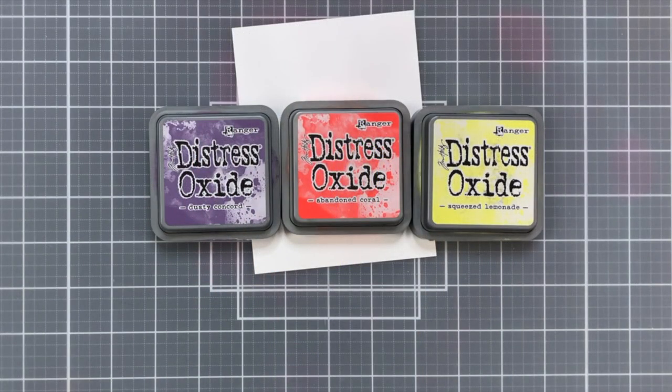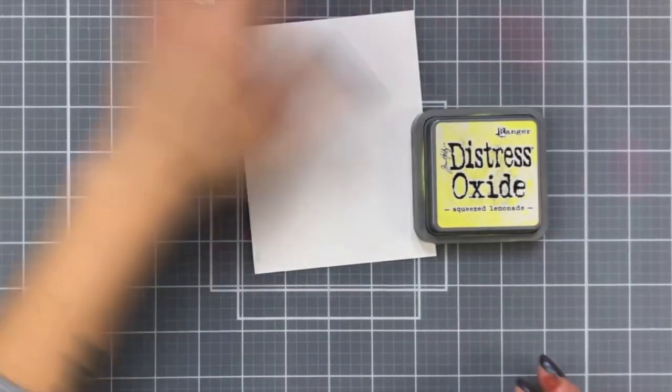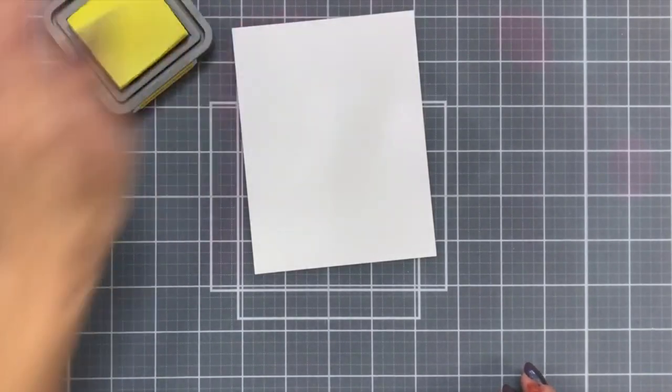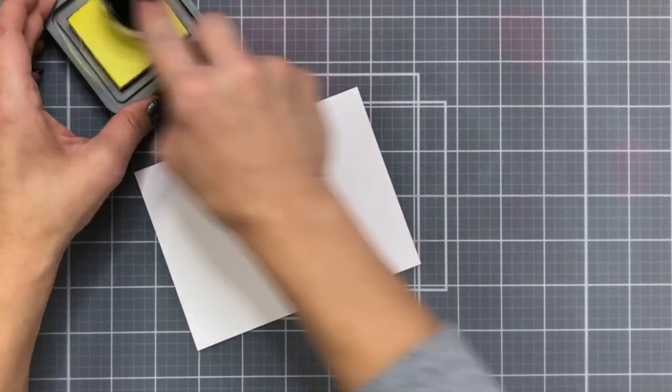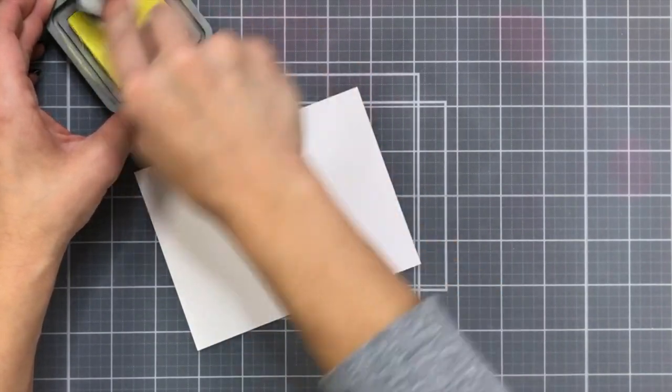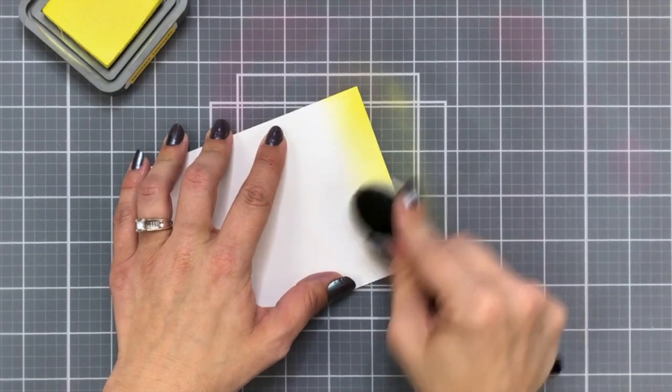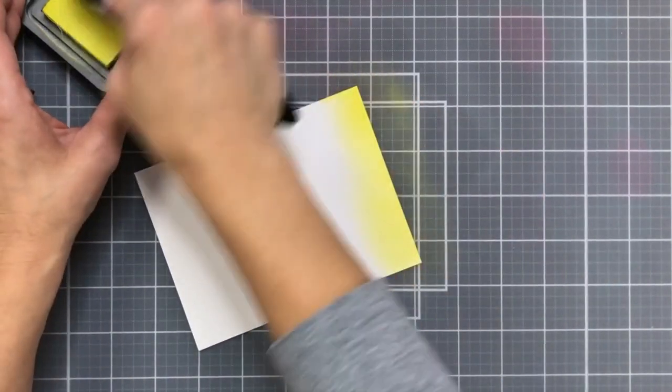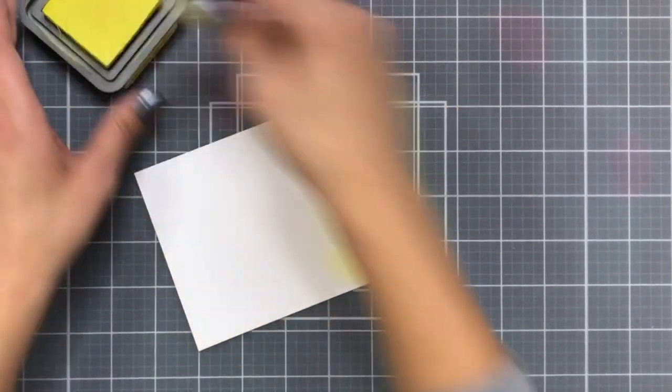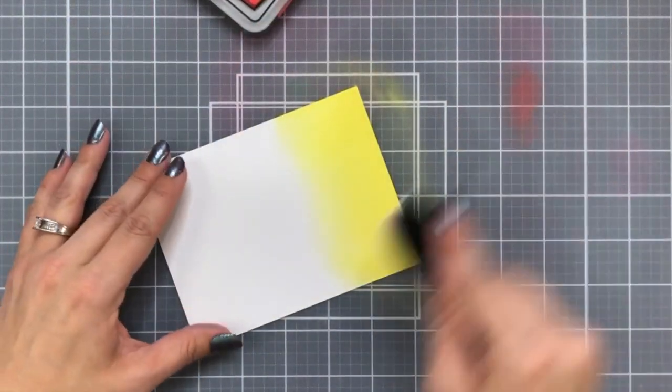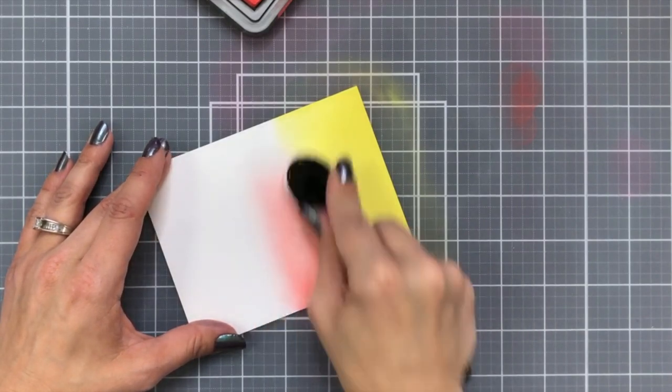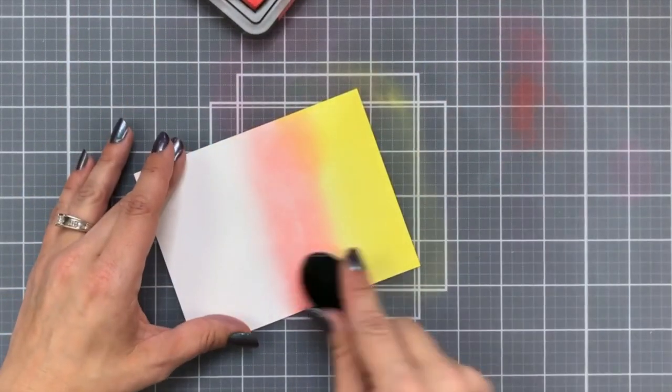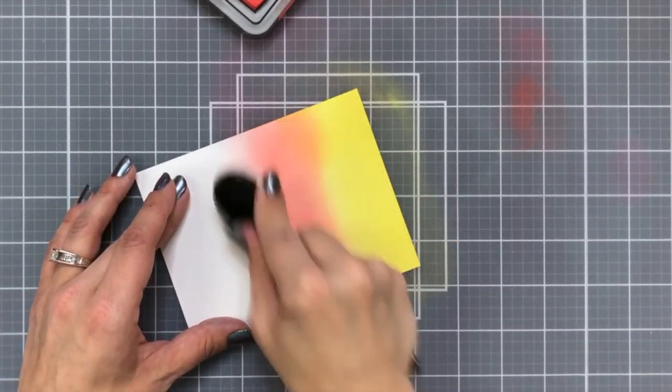For the background I'm going to be using Dusty Concord, Abandoned Coral and Squeezed Lemonade Distress Oxide inks. This is going to be on a piece of Neenah Solar White cardstock that is 80 pound and I'm starting off with that Squeezed Lemonade and the blending brushes from Honey Bee Stamps. Now most pictures when I think of hot air balloons I think of bright blue skies but I really wanted to do something different and this was a really fun color combination. So starting at the bottom with the Squeezed Lemonade then bringing in the Abandoned Coral kind of starting off on the side of my cardstock blending in and across.